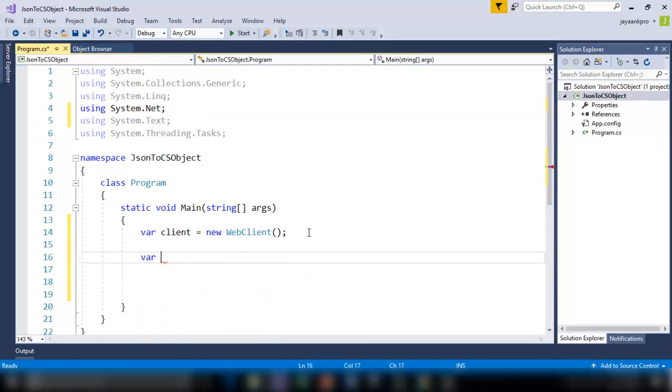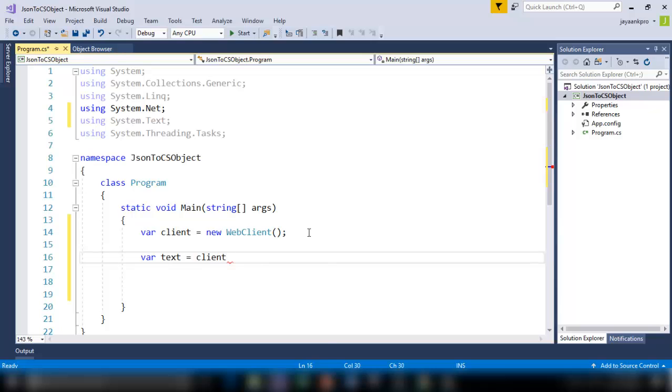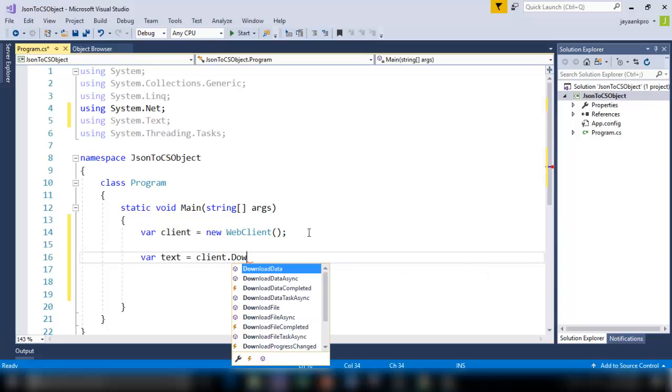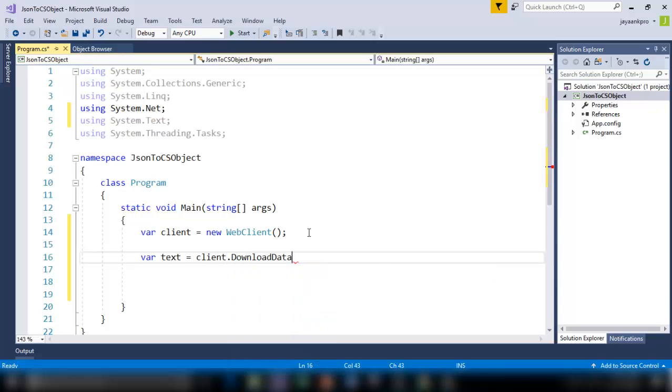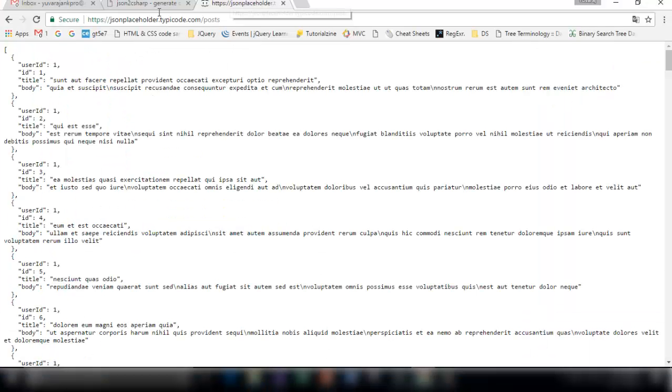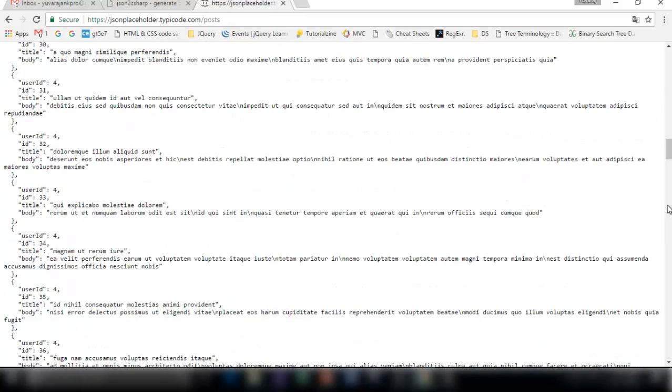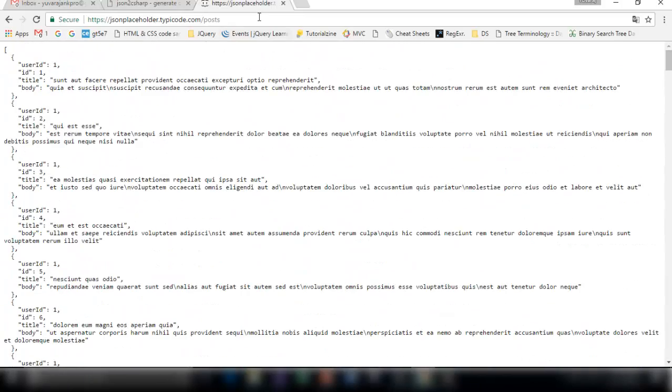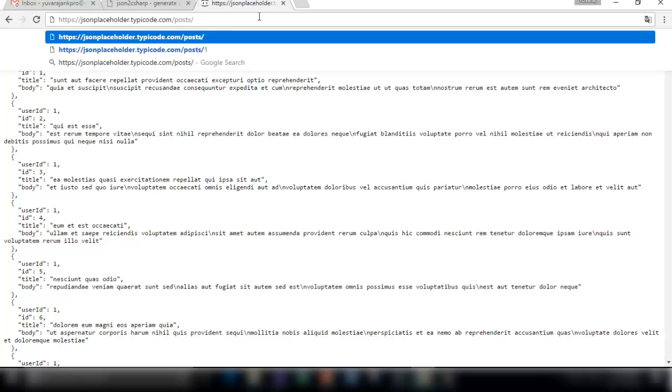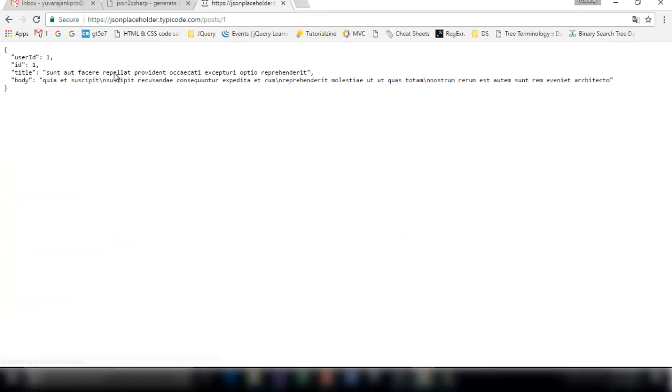Now I am going to declare one more variable called text which is going to store the JSON data downloaded from the internet. So var text equal to client.DownloadString. This is a method available in the WebClient class. This is going to communicate with the server that I gave inside here as the string format. To download the data I am using this website jsonplaceholder.typicode.com/posts. Here you can find numerous JSON objects.